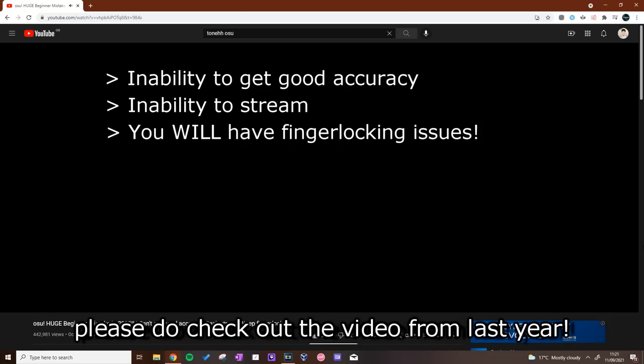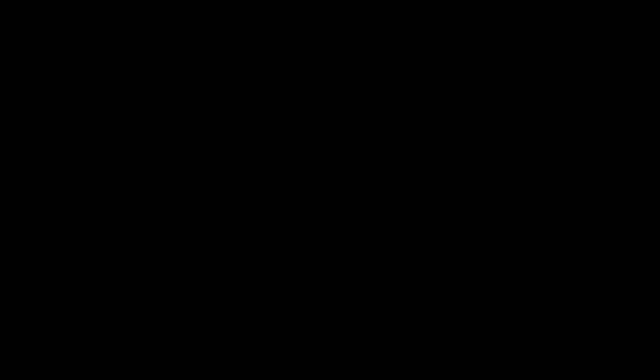On that note, if you are a jump one trick and are struggling to understand why you can't stream, beginner or not, please do check out the video from last year. It'll get you going in the right direction.